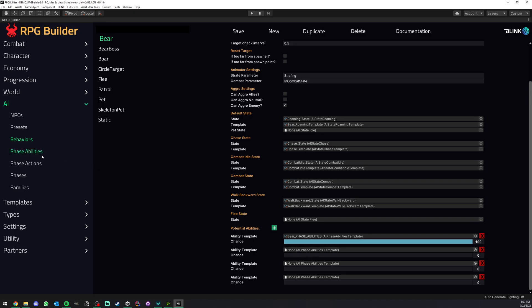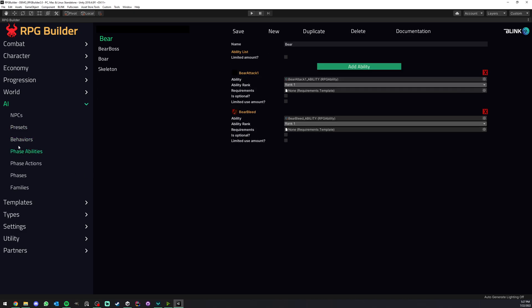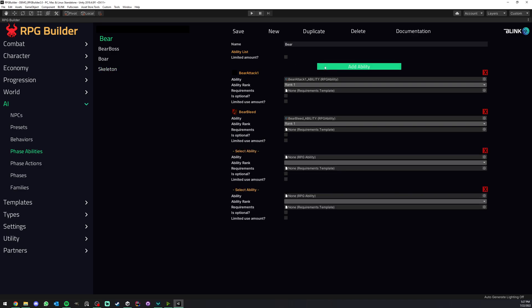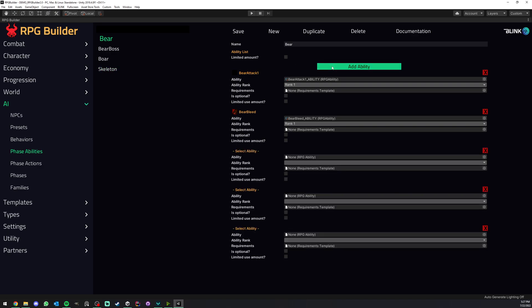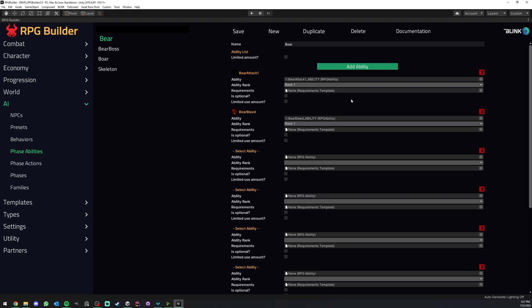And now if we look at what is an ability list, so here for example we have the bear ability list. We go under phase abilities and here we have the bear ability list. We have a few others. But as you can see this is actually an ability list as you can imagine. We can add as many as we want.